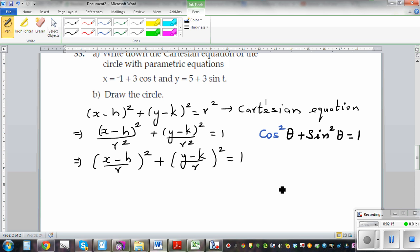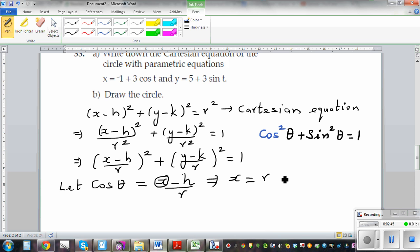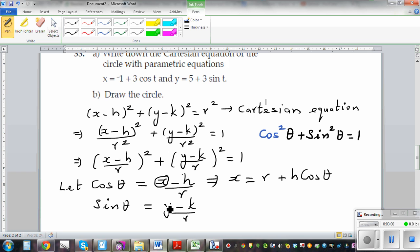I see a 1 on the right-hand side and squared terms here. So let cos theta equal x minus h over r. If you make x the subject, x is equal to r cos theta plus h. And if you let sin theta equal y minus k over r, and make y the subject, y is equal to r sin theta plus k.